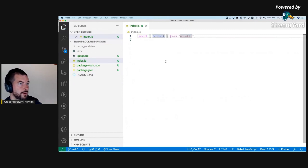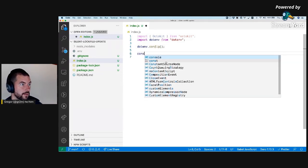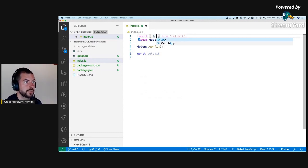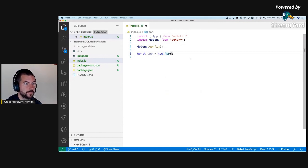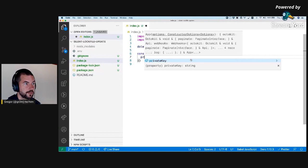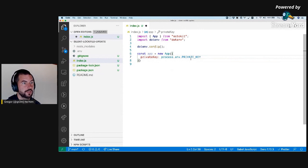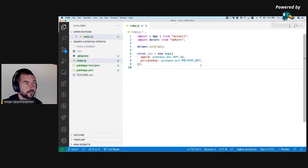Import Octokit, import dotenv, then call dotenv config. I need App this time — so App, new App, and then private key from process.env private key, and app ID from process.env app ID.